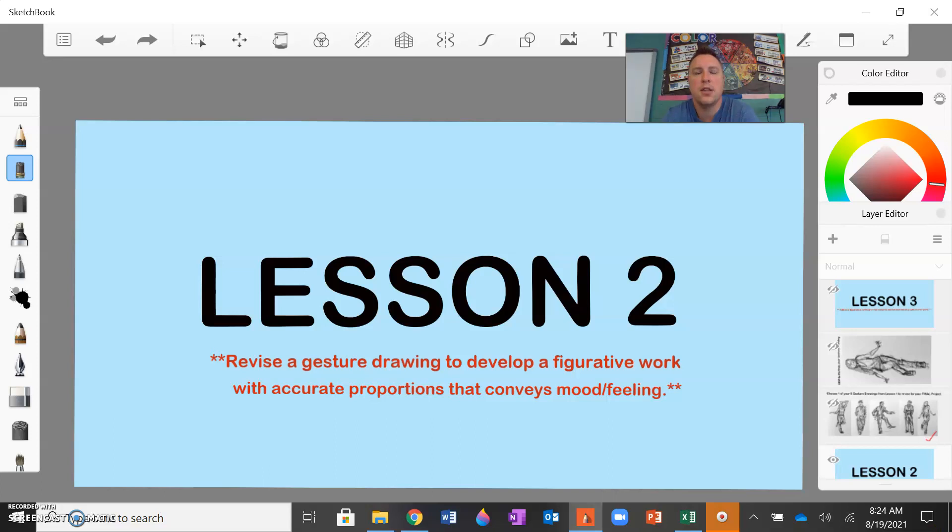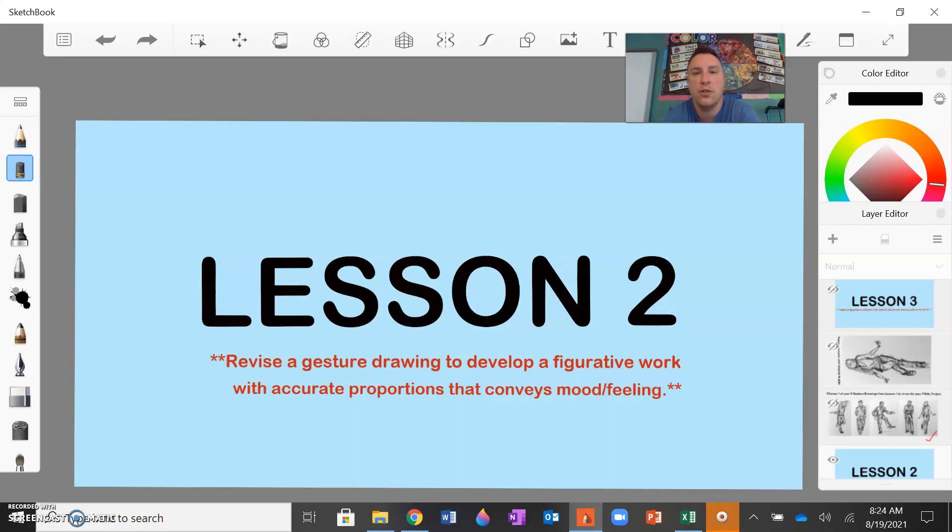Welcome back class. This video will serve as a demonstration for your Lesson 2 art activity. In the red font below, this is your learning goal for Lesson 2, and that is to revise a gesture drawing. Revise one of your five gesture drawings to develop a figurative work that has accurate proportions and also conveys mood and feeling.